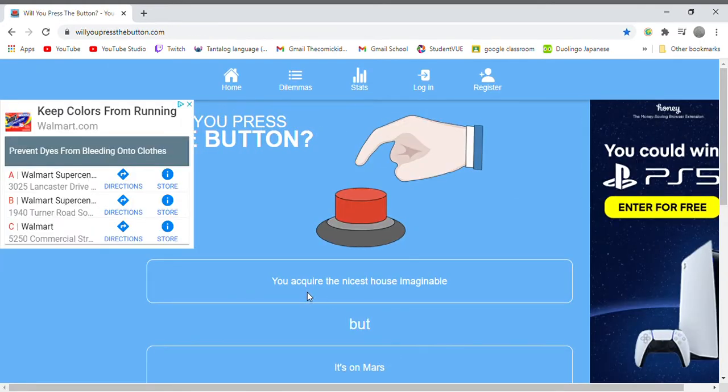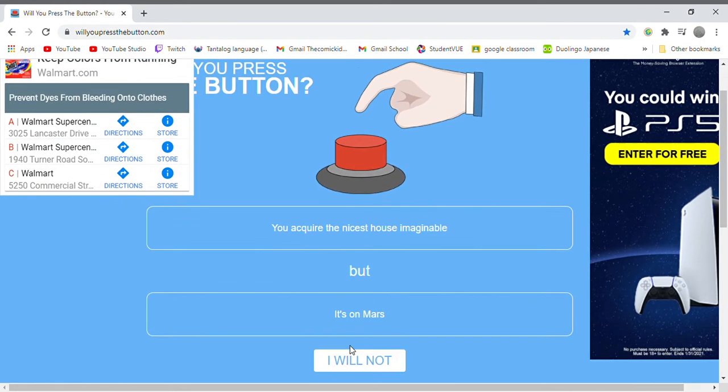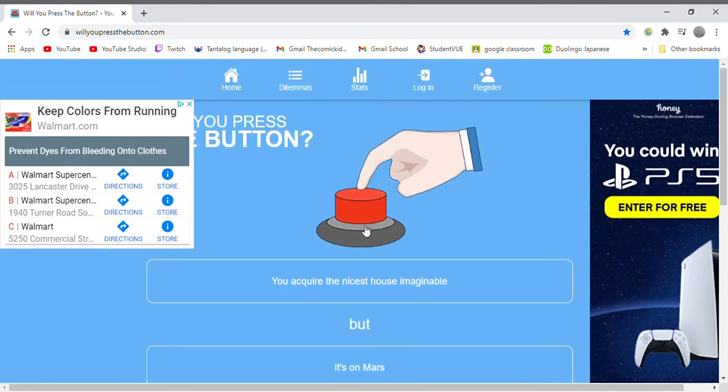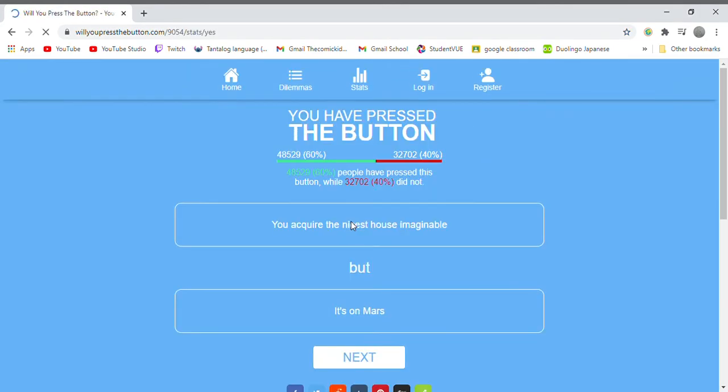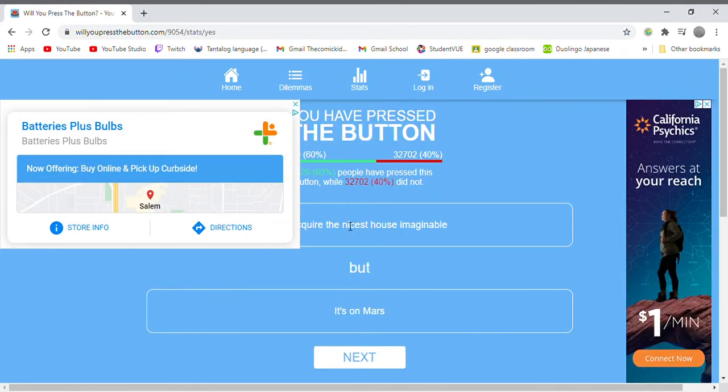You acquire the nicest house imaginable but it's on Mars. Sure, we're going to Mars sometime, so why not.